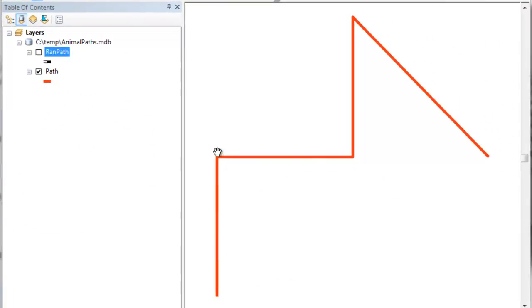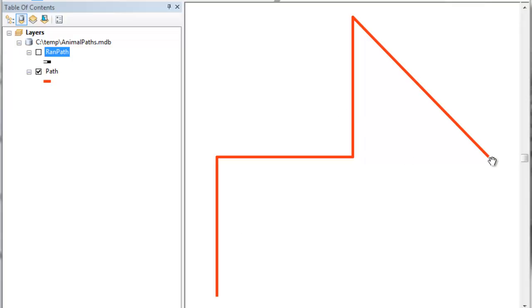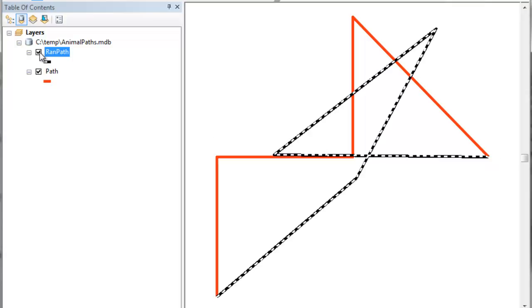So here's our original animal path line. And then we want our random walk line to start at the same location, randomly walk throughout the landscape, and then end at the same location. So then here's our random path line. And yours will be different because basically every time you choose random values, there'll be different x, y coordinates.